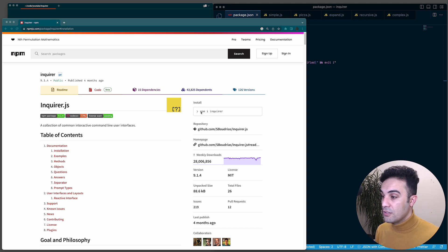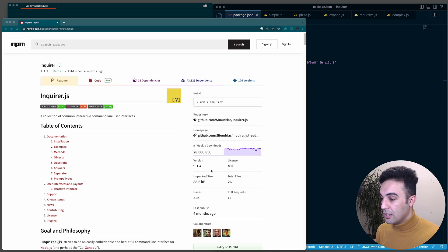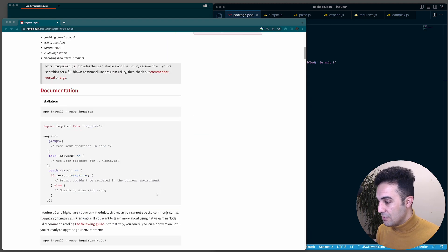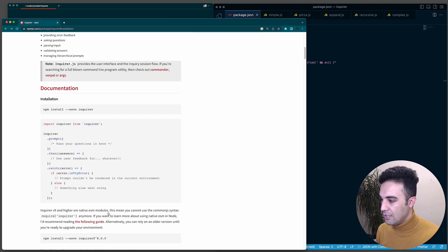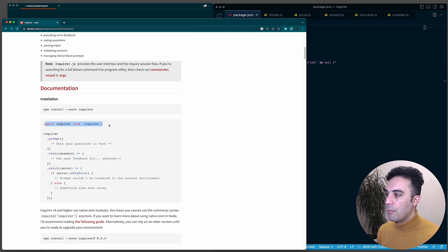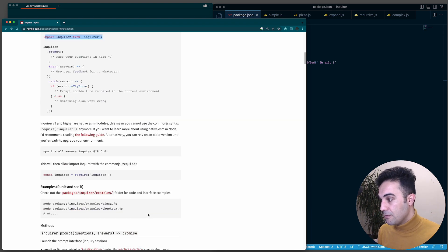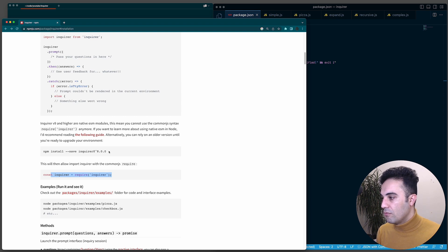We're going to install it - you can just run npm install inquirer. With version 9, because it uses native ESM modules, you're going to use import syntax: `import inquirer from 'inquirer'`. If you want to use the CommonJS or require version, you need to install version 8.